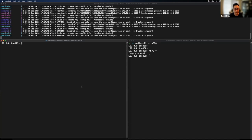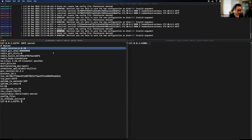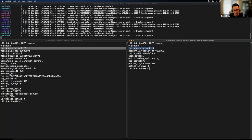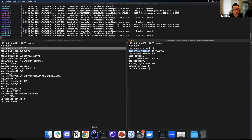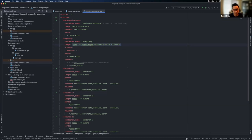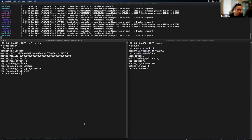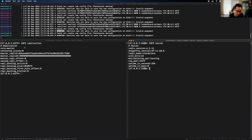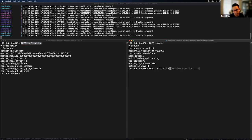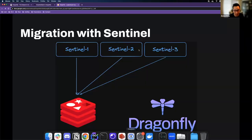Let's verify: this is indeed Redis Server version 6. And this is Dragonfly — we do show Redis version information for compatibility reasons, but it's a Dragonfly instance as specified in the docker-compose file. Currently the Redis instance is a master with no slaves or replicas attached. Similarly, the Dragonfly instance is also a primary at this moment.